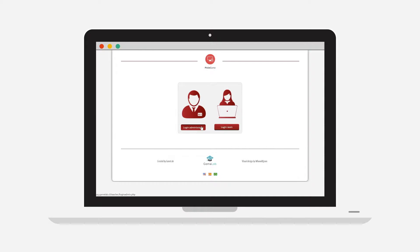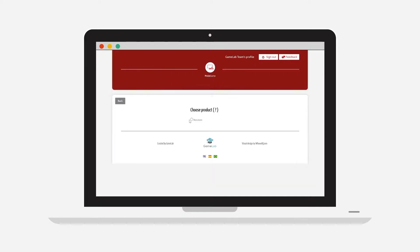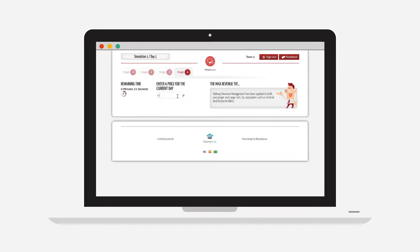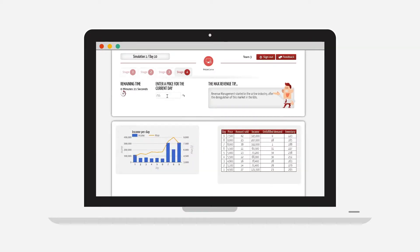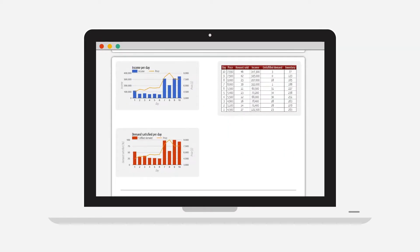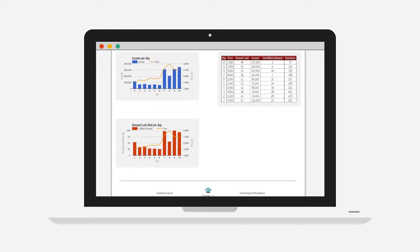Gameplay: The instructor will define the products to be sold, and each team will set the price in four stages with increasing complexity: fixed pricing, dynamic pricing, capacity constraints, and segmented demand.